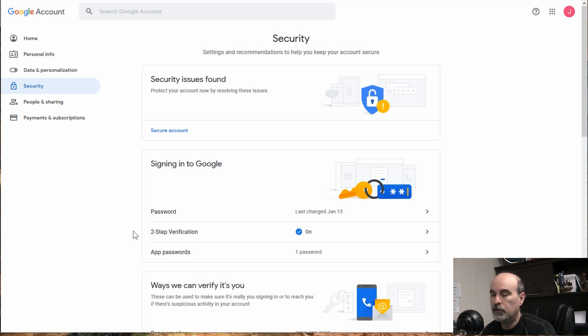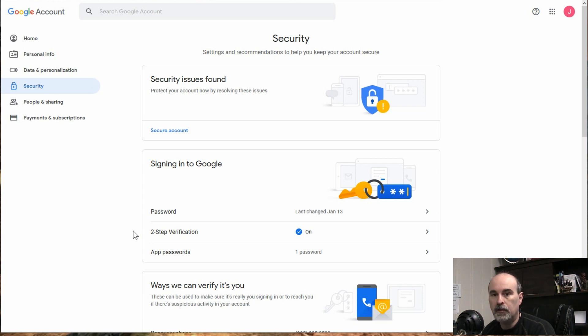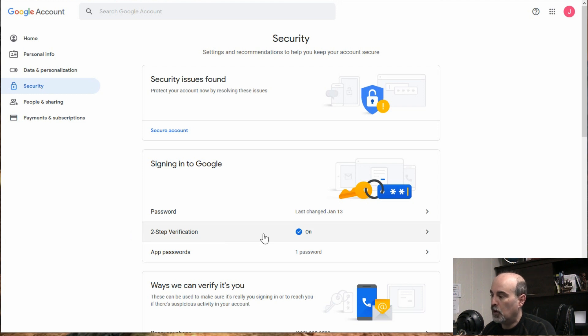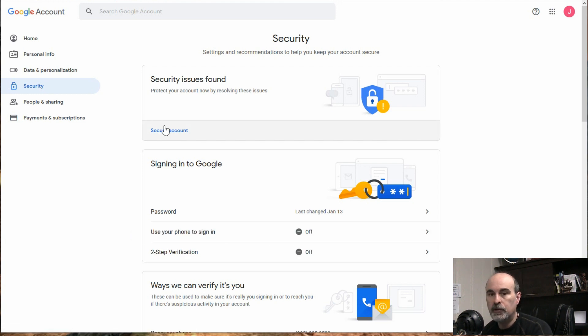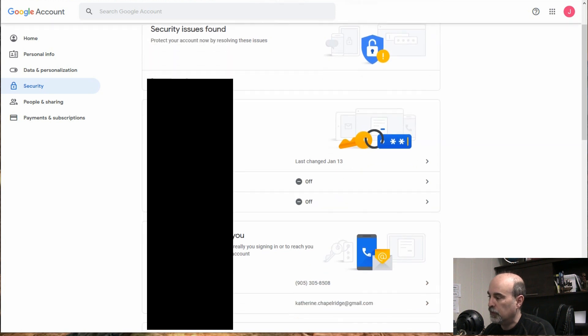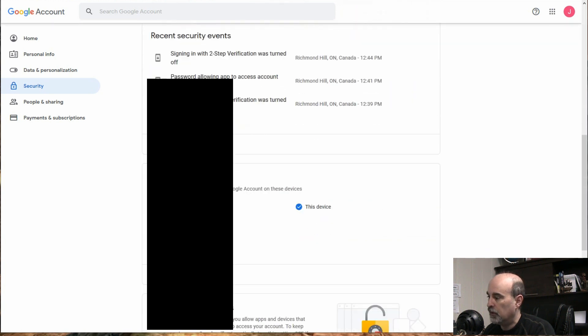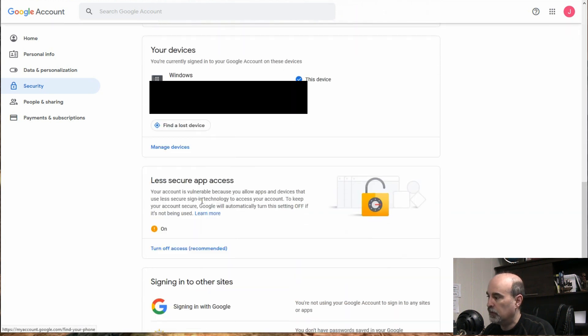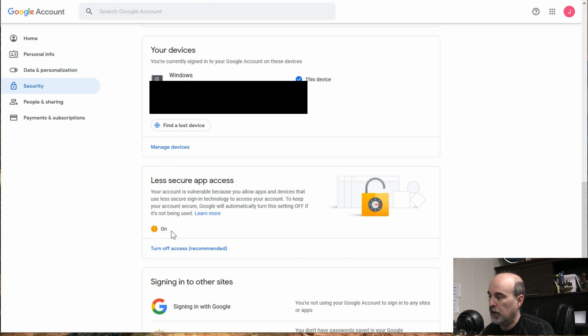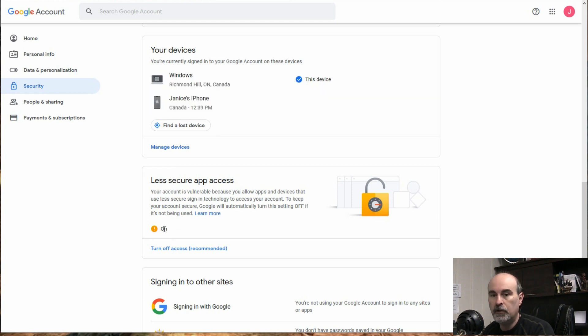So if you turn off two-step verification, you have the LSA available where you can turn on the switch and have that either on or off. So I just turned off the two-step briefly here, so that we can go down and look at this. And now we see less secure apps access and right now it is turned on.